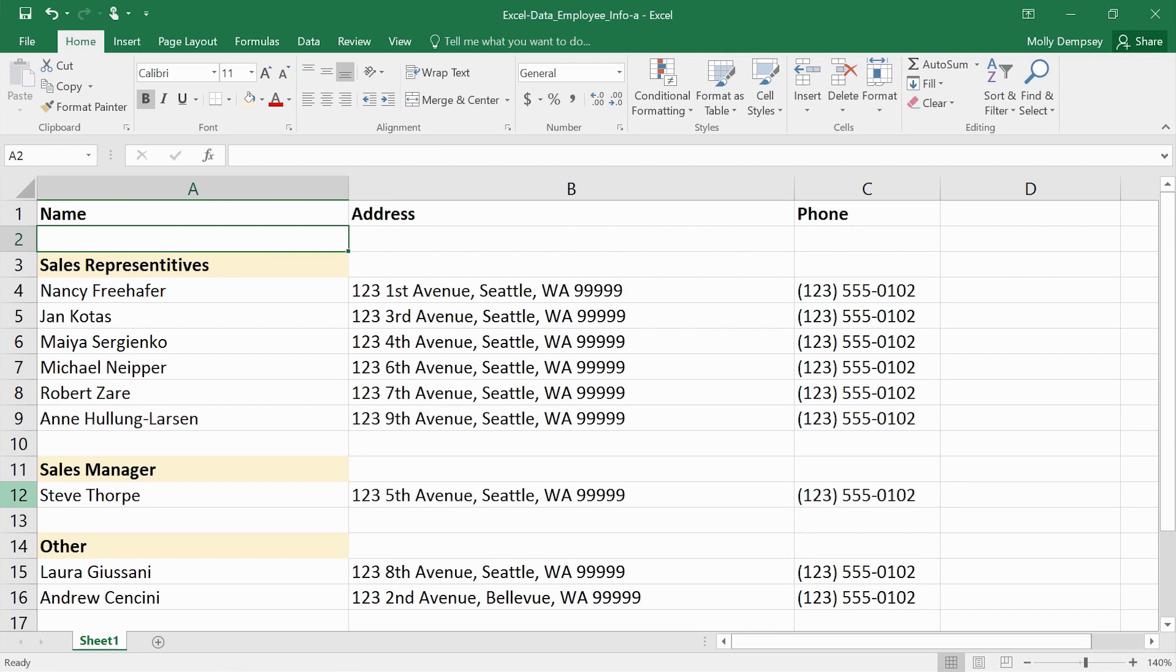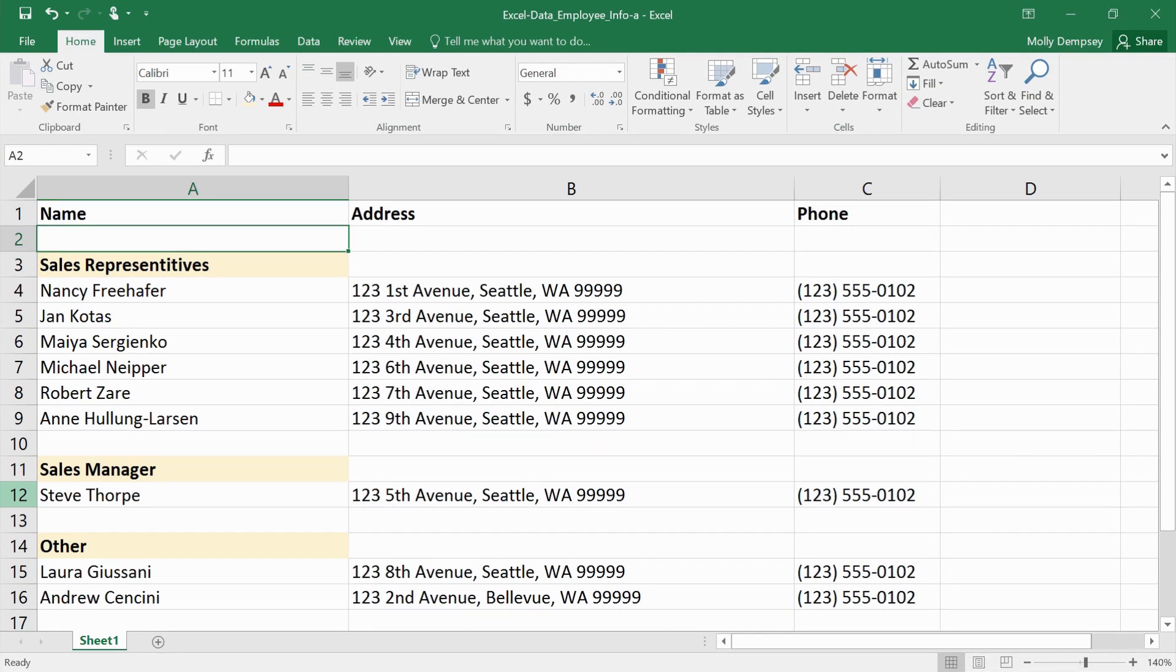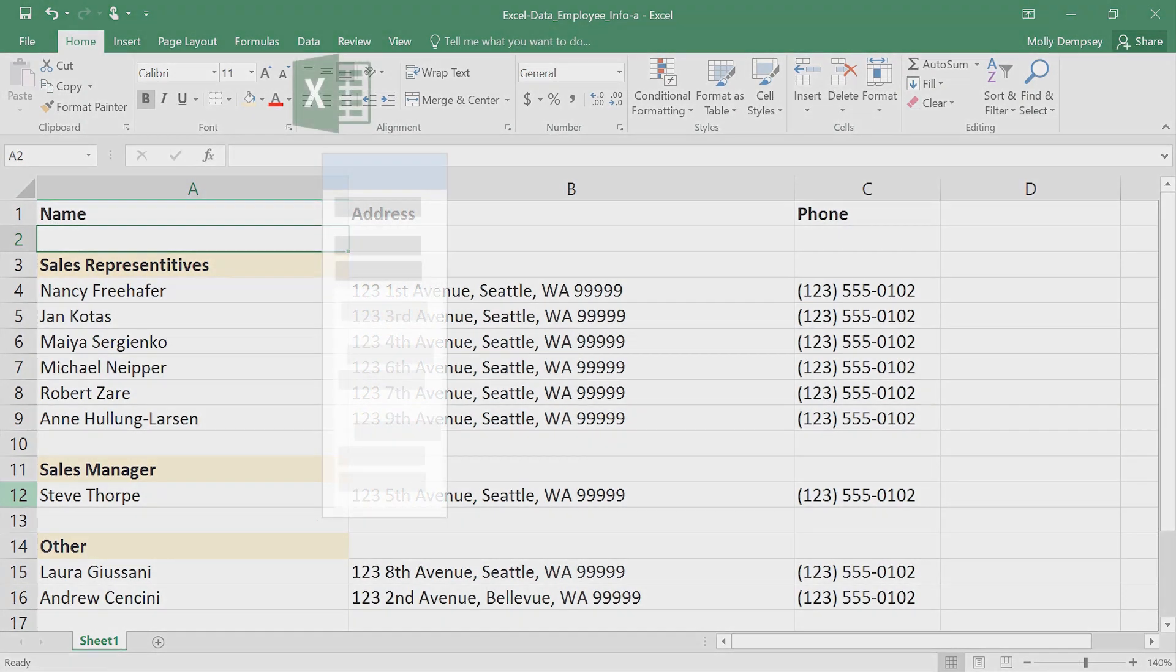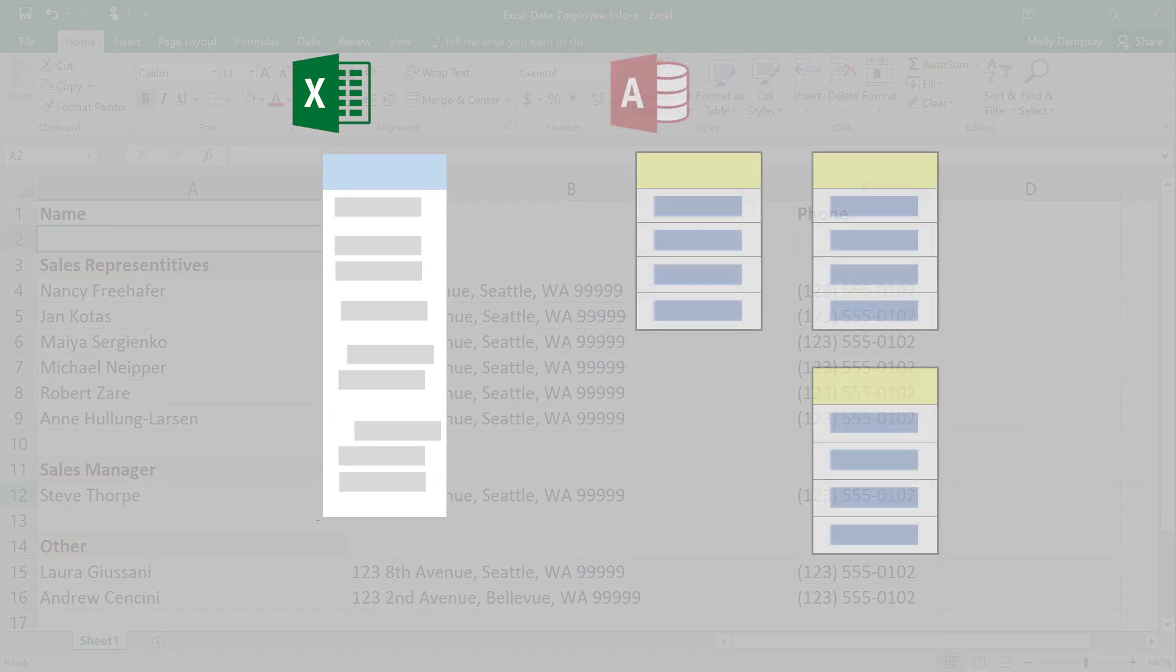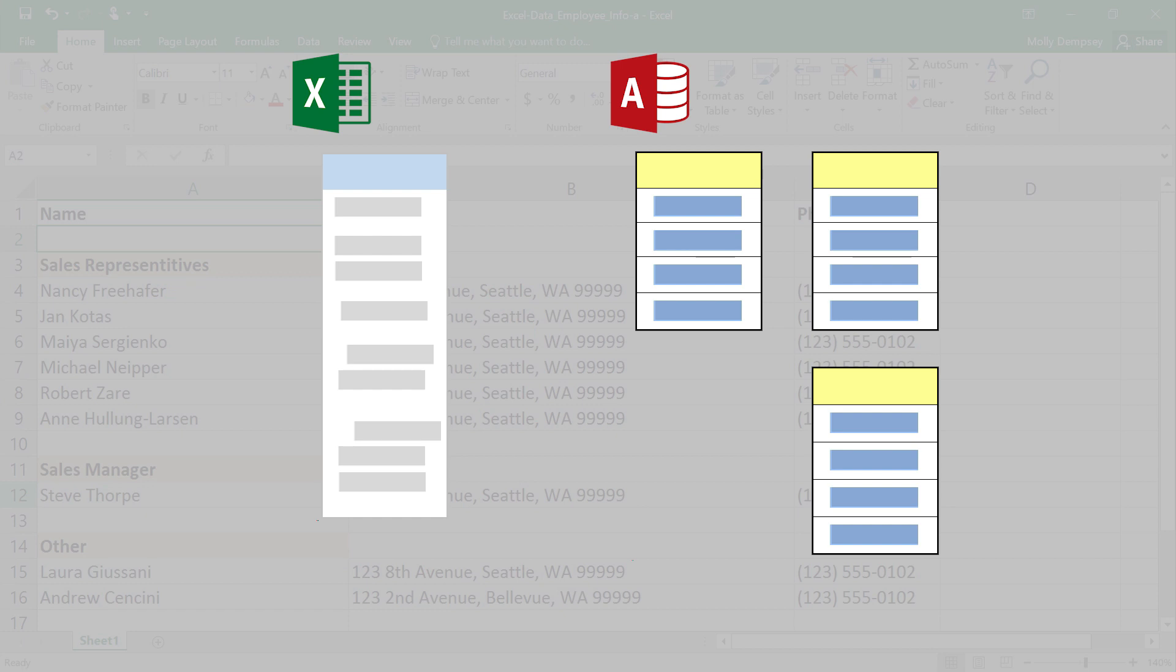You've probably used Excel to store lists of data such as contacts. If your list is getting hard to manage in Excel, it's a good idea to move it into Access so you can take advantage of its querying and reporting features.